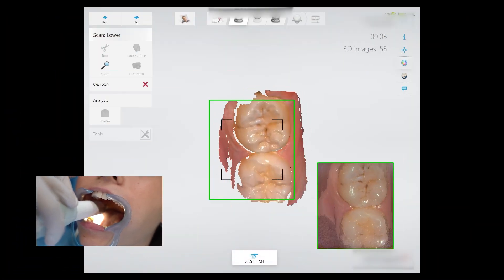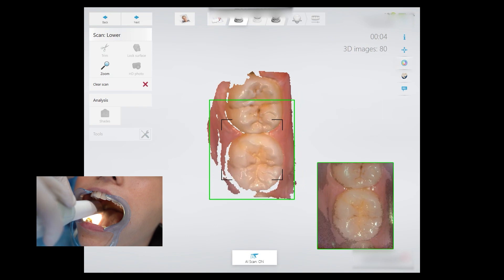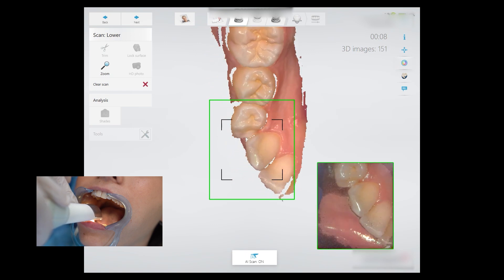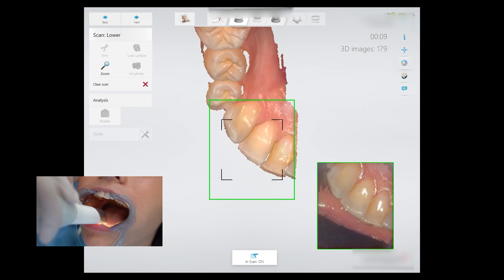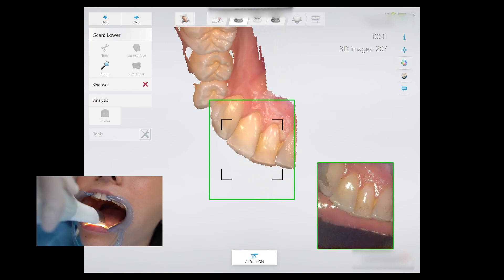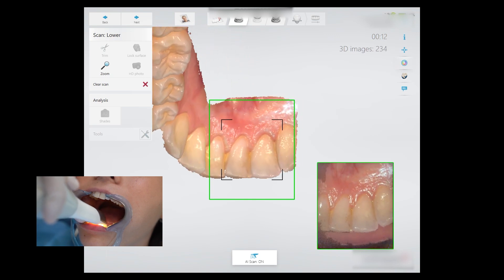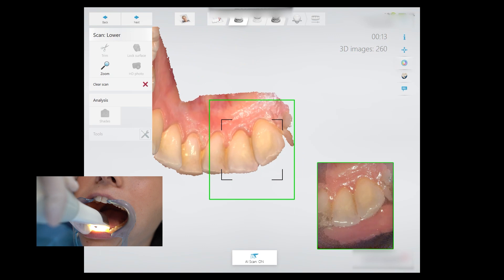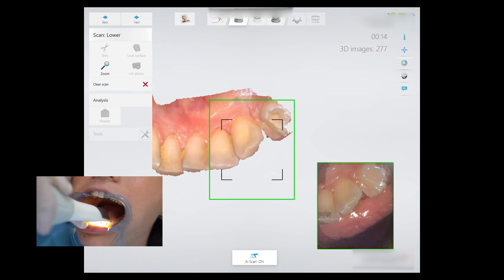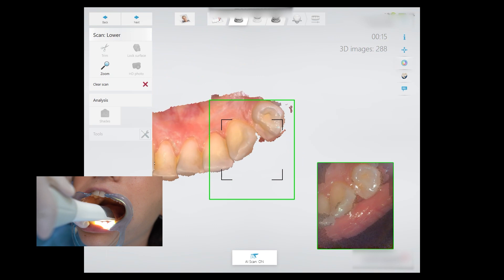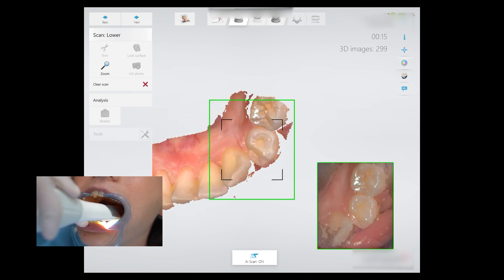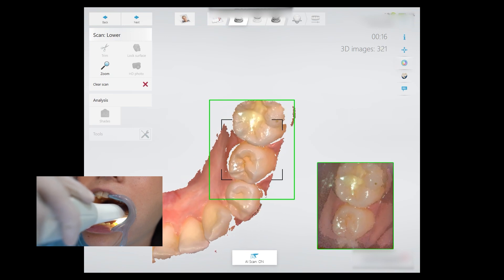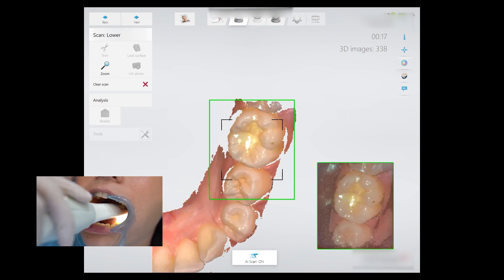When you capture the occlusal surface of the terminal molar, move toward the bicuspid on the same side while scanning the occlusal surfaces of molars and premolars. When you reach the bicuspid, tilt the scanner slightly lingual and scan the lingual surfaces of anterior teeth until you reach the contralateral bicuspid, then move the tip back to the occlusal surface and scan steadily toward the terminal molar, covering the occlusal surfaces of premolars and molars.